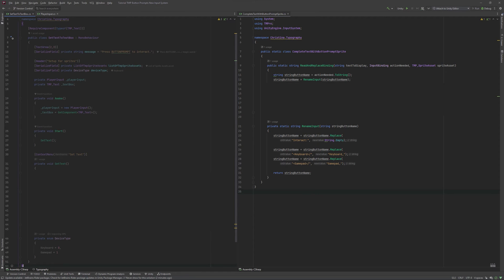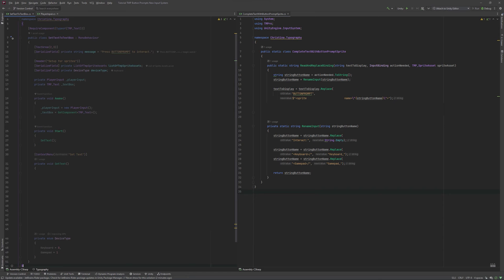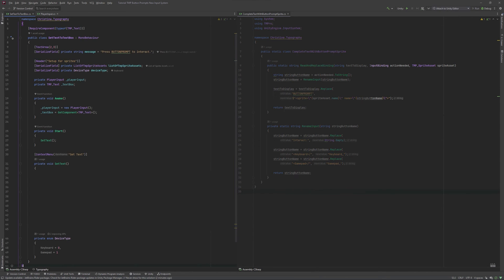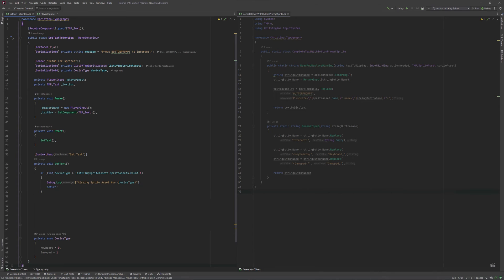Lastly, we can replace the button prompt in our text with the correct sprite tag. But since we are working with multiple sprite assets this time, we also need to tell TMP which sprite asset to use. This works by using the sprite asset's name like this. We will return our result. Finally, back to our setTexts script. To make sure we are not picking a device we don't have as a sprite asset for this, this part gets added.